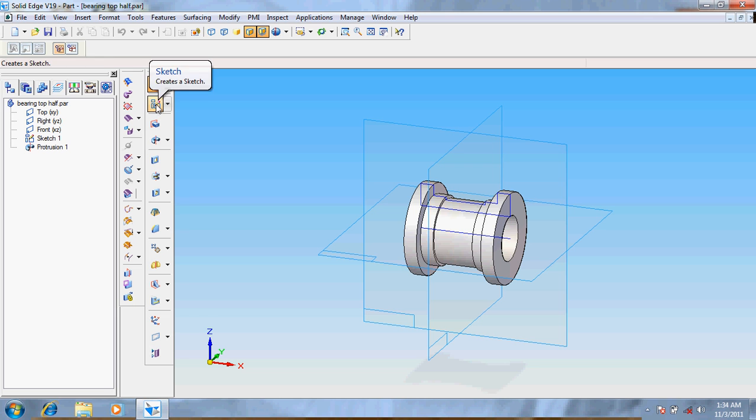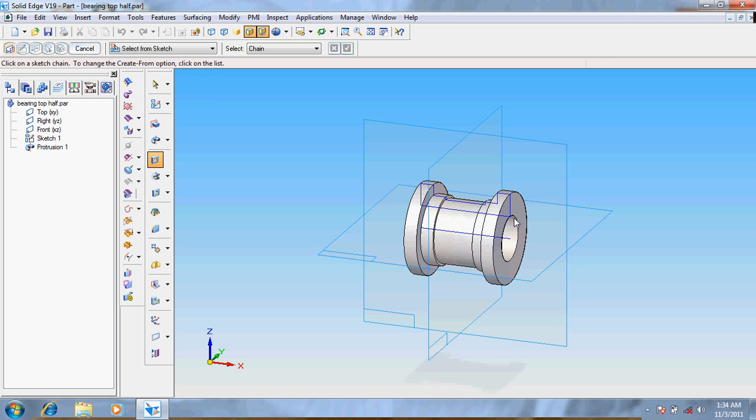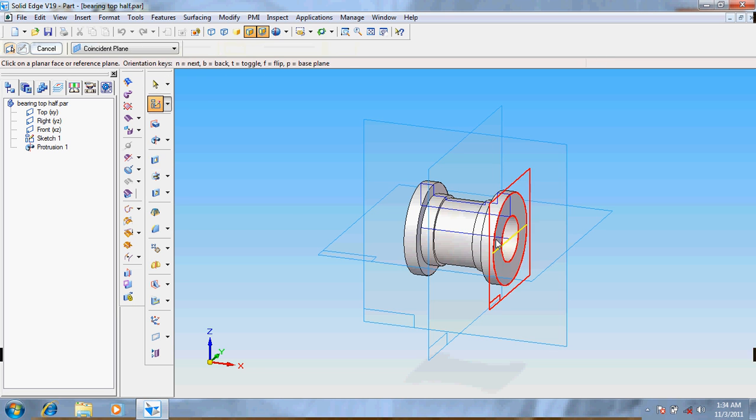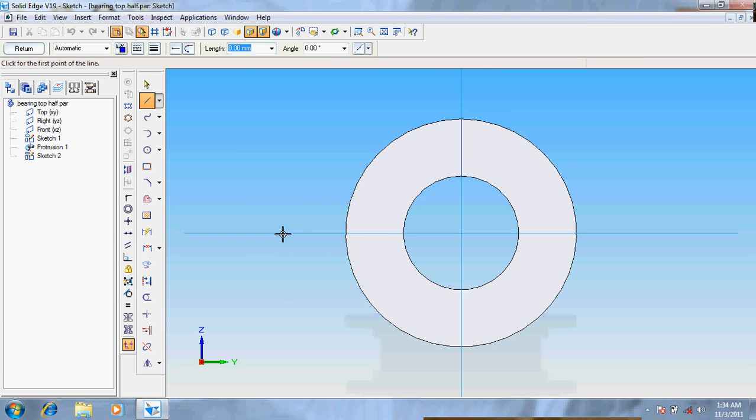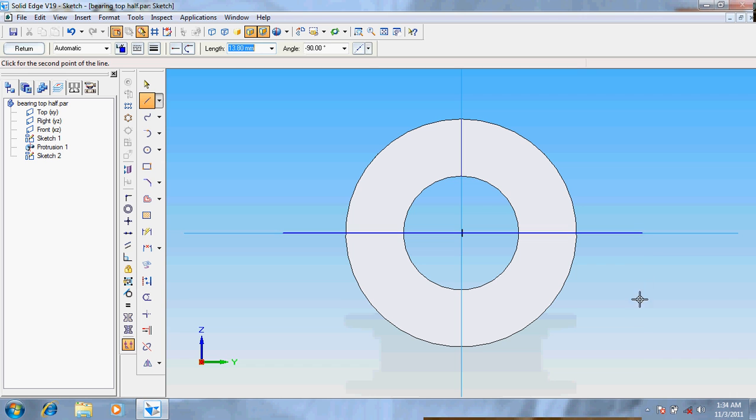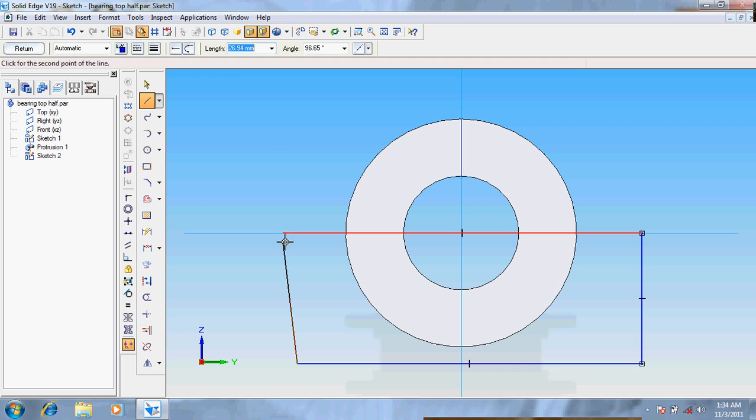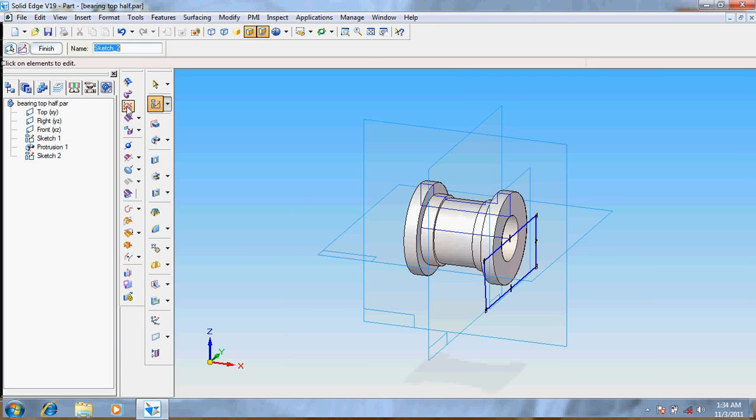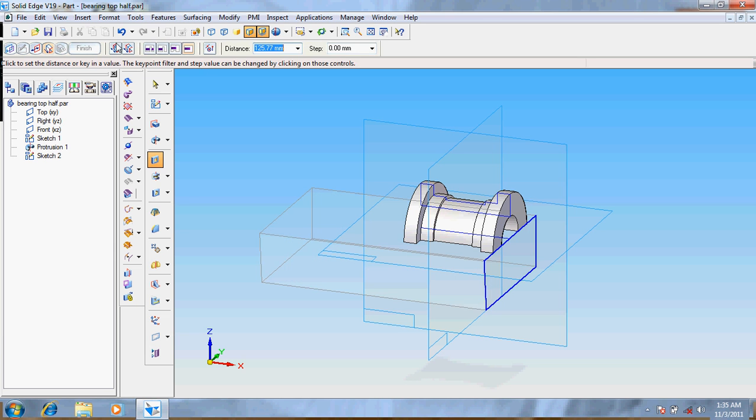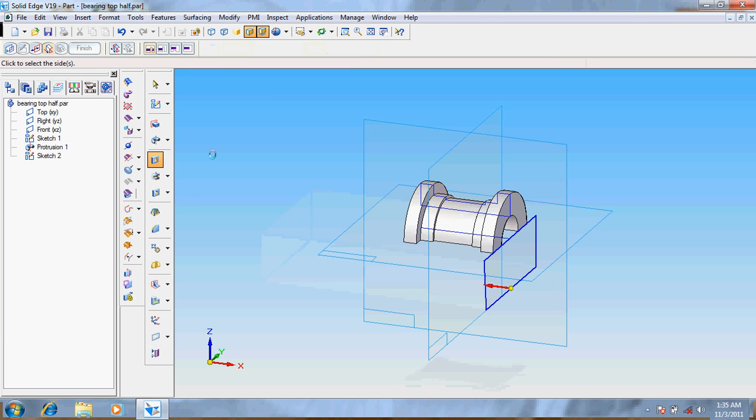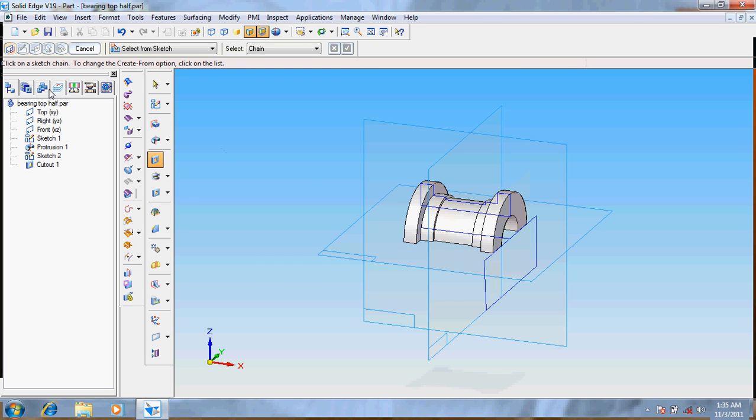Take cut out option. Take the sketch option first, draw the lines. Now go for return and then give cut out, select from the sketch. It's done. Give for through next. Now we got the top of it.